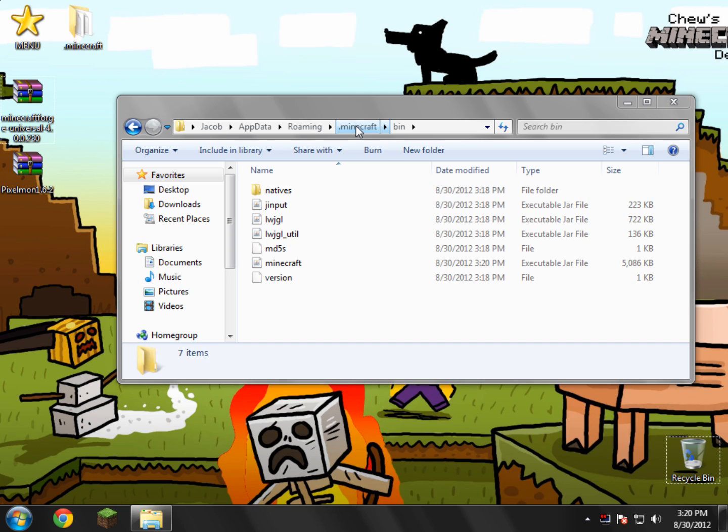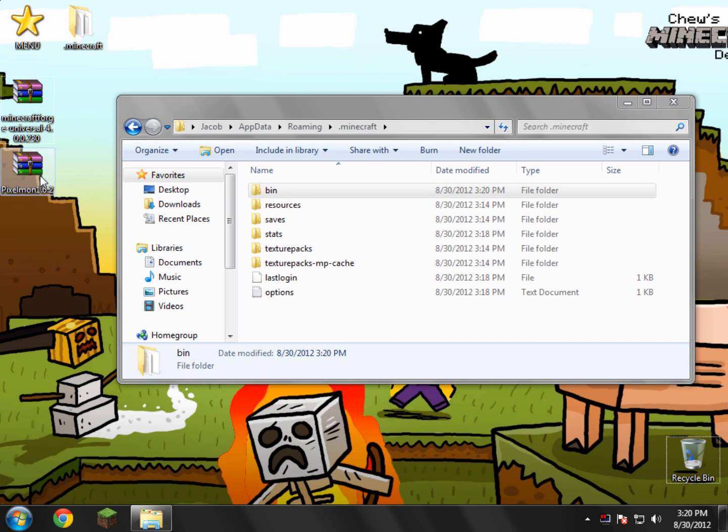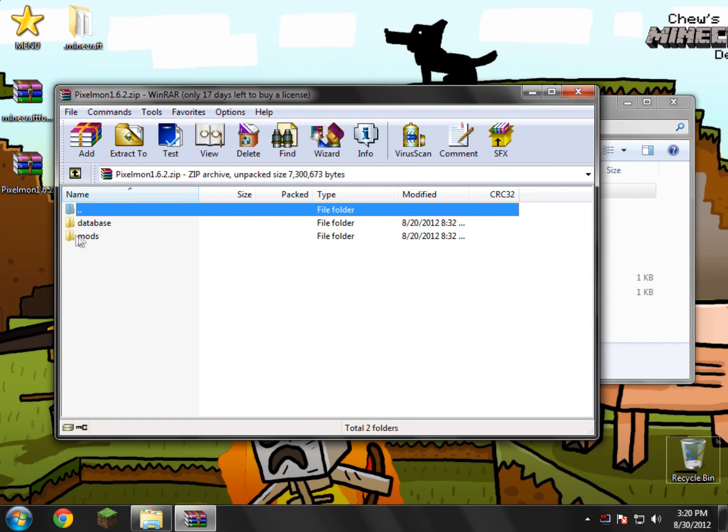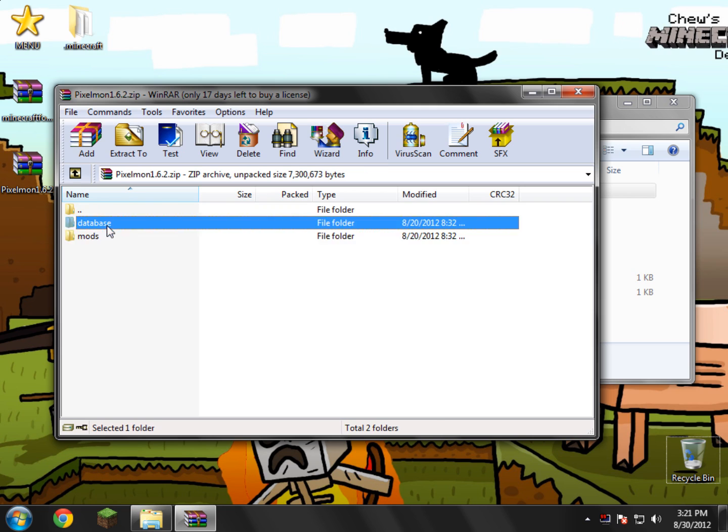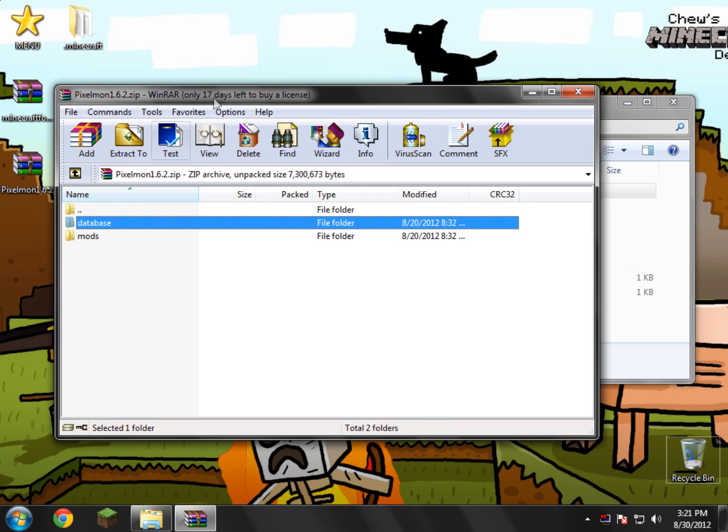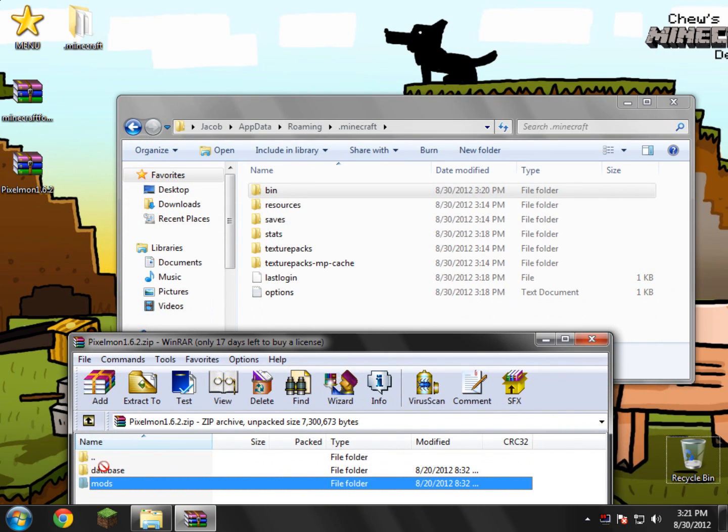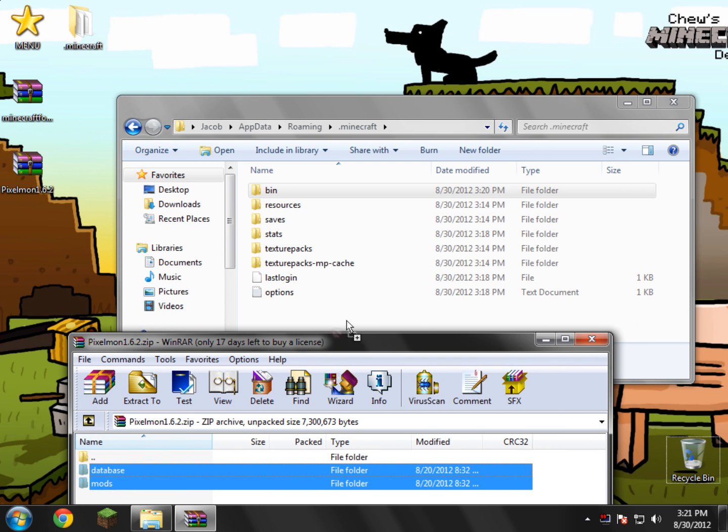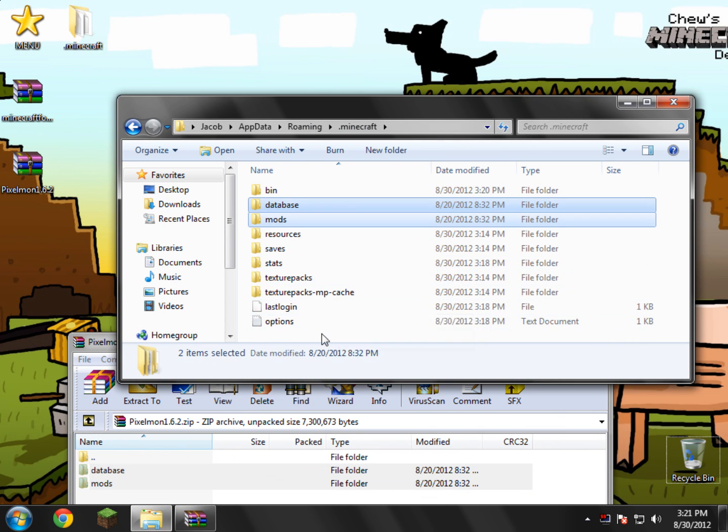And now we're going to go back to .minecraft and open up the Pixelmon download off of our desktop or wherever you have it saved. Here you'll see two folders: mods and database. What you need to do is just drag both of them into your .minecraft. Highlight both of them and drag and drop them. And there you go. That's basically all you have to do.